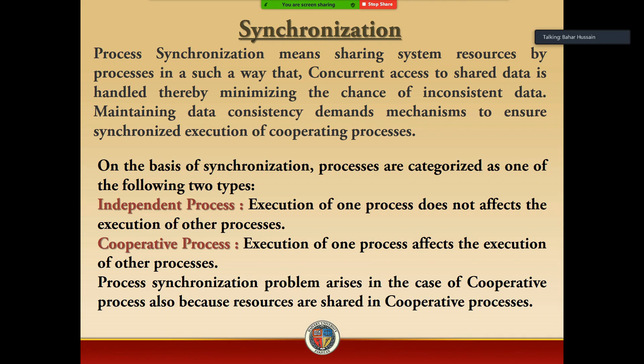Maintaining data consistency demands a mechanism to ensure synchronized execution of the cooperating processes, so that data maintains proper and synchronized execution in a proper way. On the basis of synchronization, processes are categorized as one of the following two types.